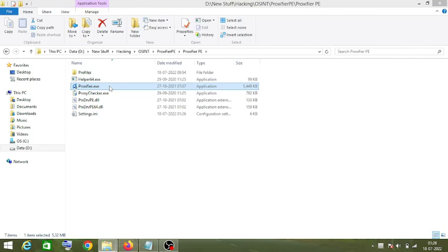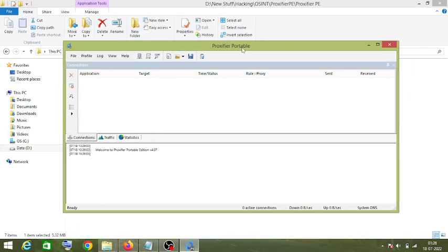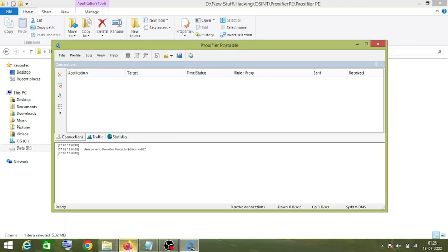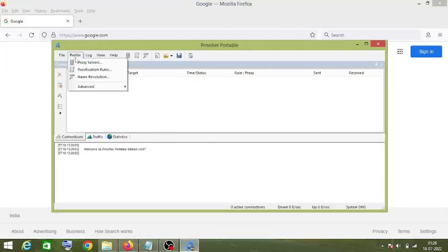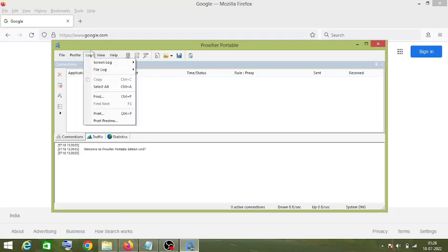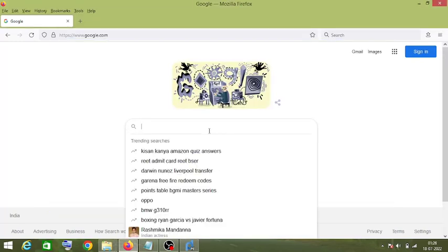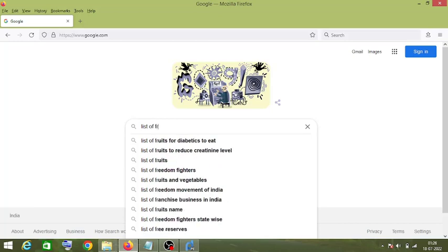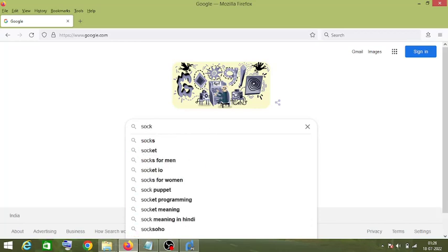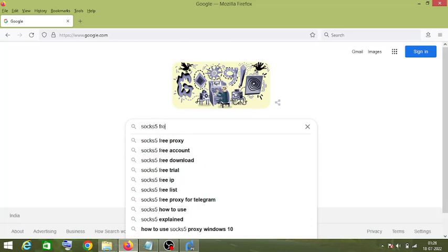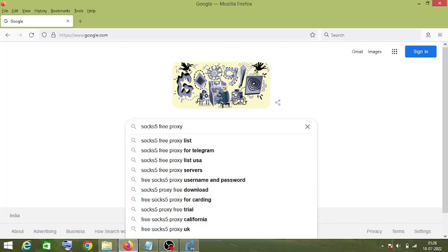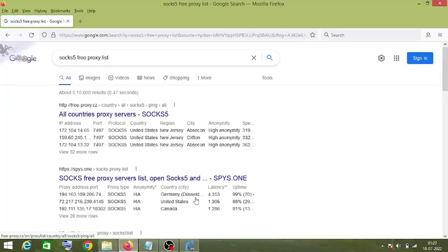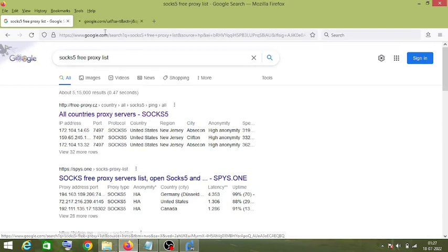Click on ProxyFire — I'm using a ProxyFire portable executable, so you can download the ProxyFire tool from the internet. Now the first thing we need to do is add proxies into the ProxyFire tool. We will search for a list of free SOCKS5 proxies. These are the websites — you can open any of them.